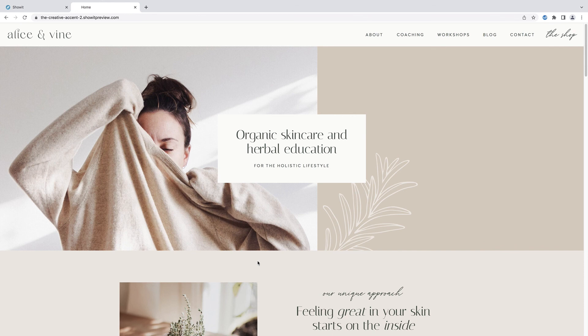That concludes my tutorial on canvas views inside ShowIt. I hope you've found this helpful, and if you have any questions don't hesitate to reach out — I look forward to seeing what you create with this template. If you haven't already, don't forget to subscribe to my channel for more tutorials like this, and if you'd like to try this template I've included a link in the description below. Have a wonderful day!